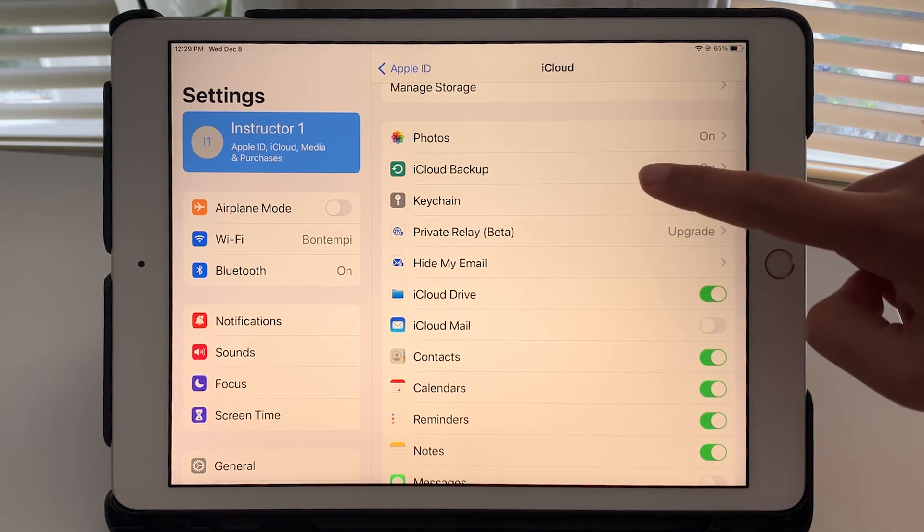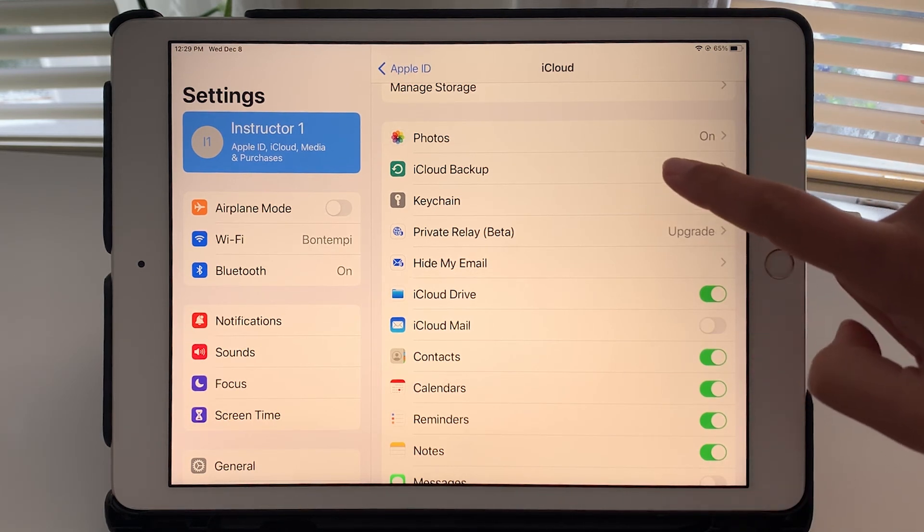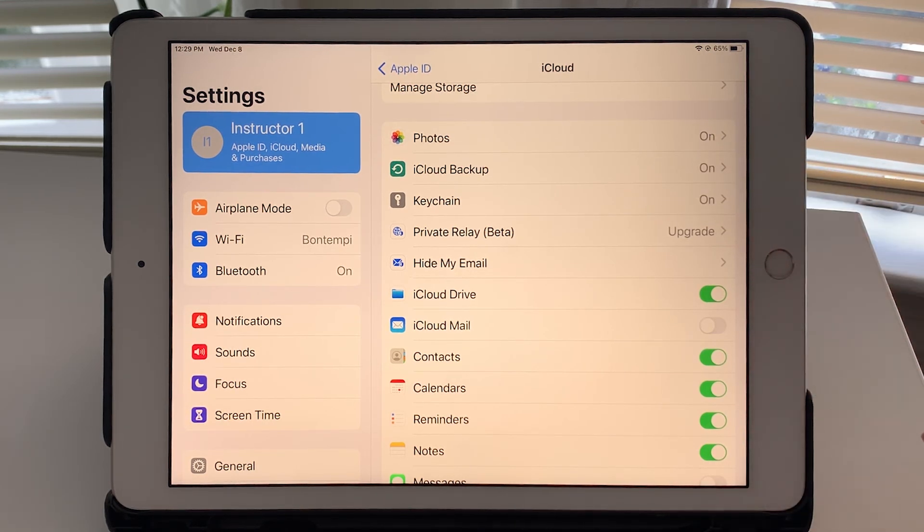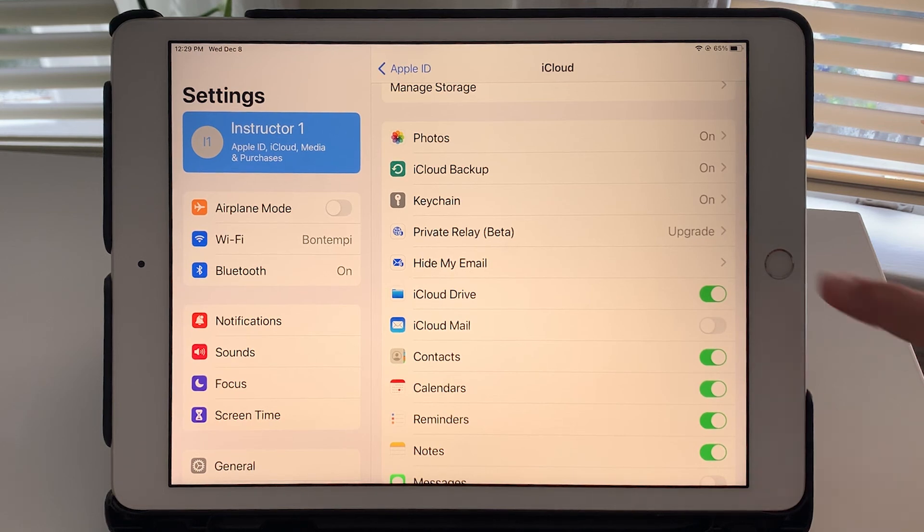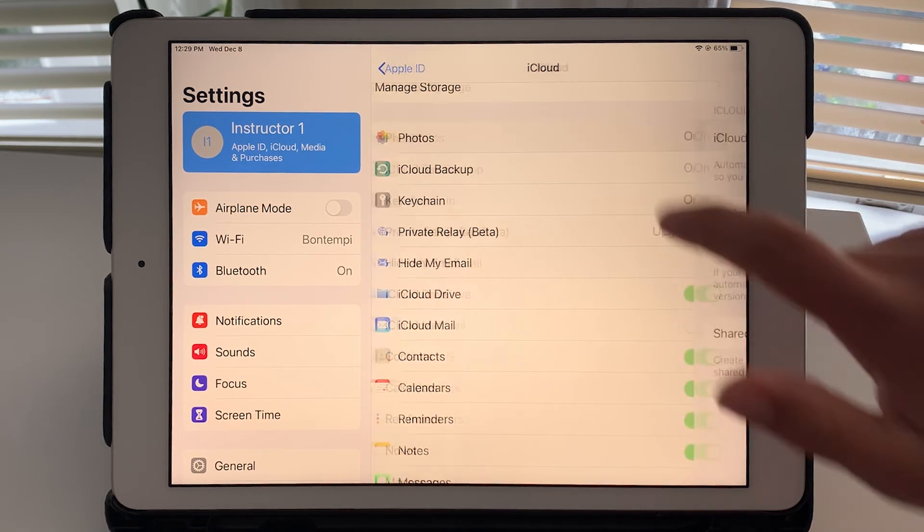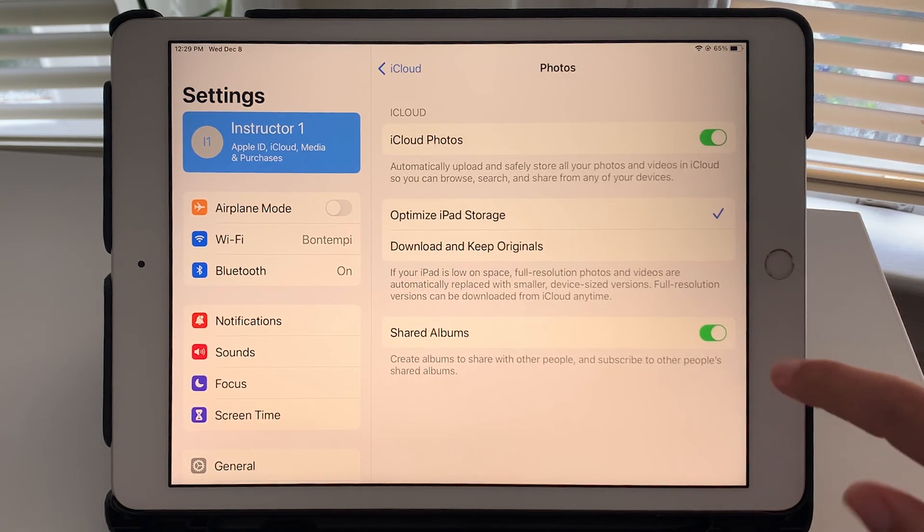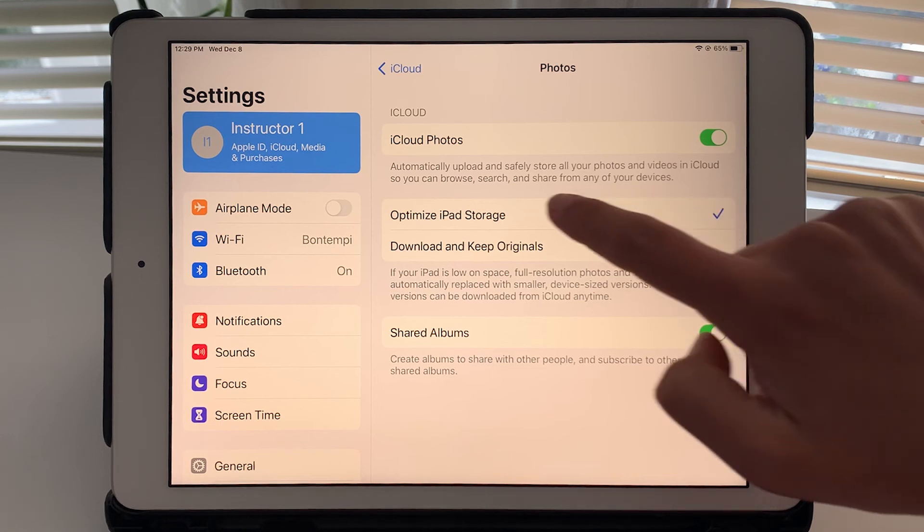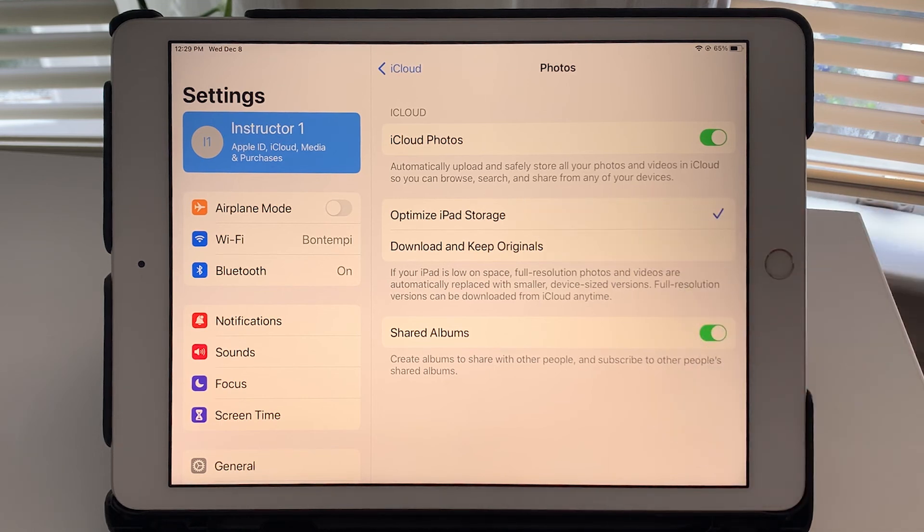Again, make sure iCloud backup is turned on. And to optimize your storage within photos, you can make sure this is checkmarked, optimize iPad storage.